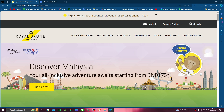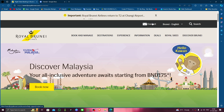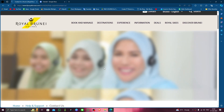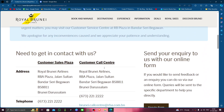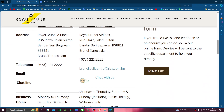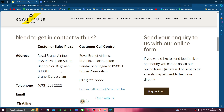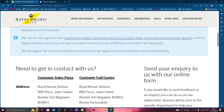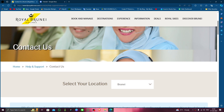First, you have to go to their website, flyburneroyal.com, then click on the contact section. From there, look for the contact number for your location. Once you have the number, call them and let them know you want to delete your account, and they will process it for you.